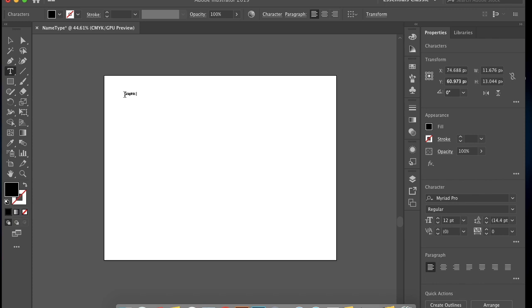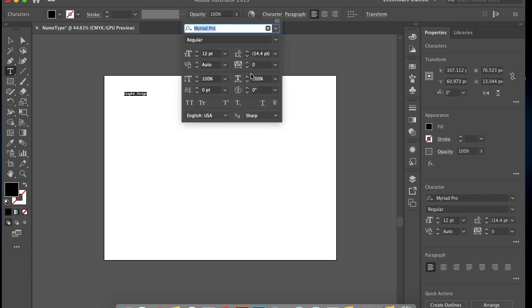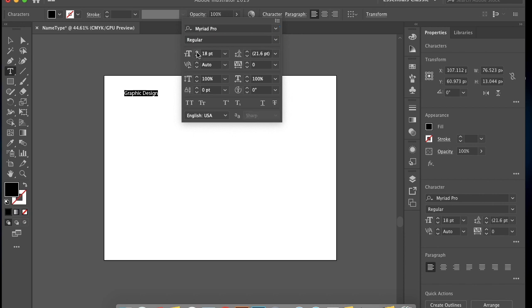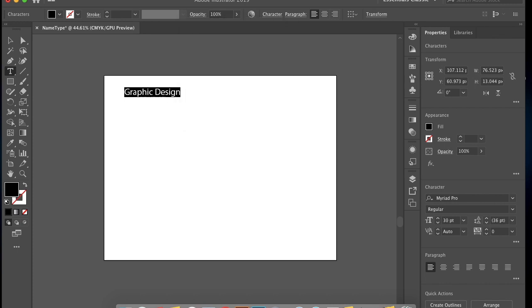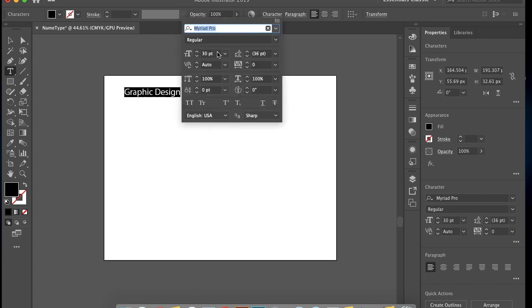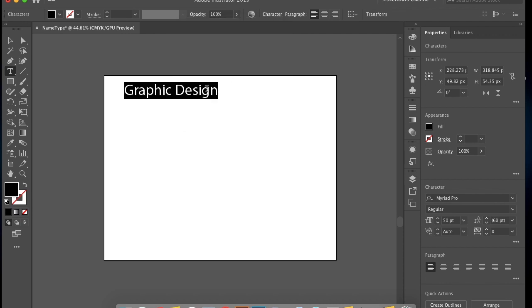Type in graphic design and highlight it and change the font style and size. You can directly type in the number to change the size, or you can just click on the arrow right next to it.